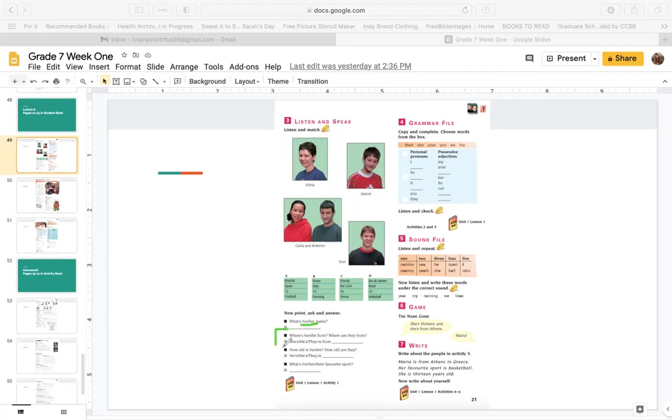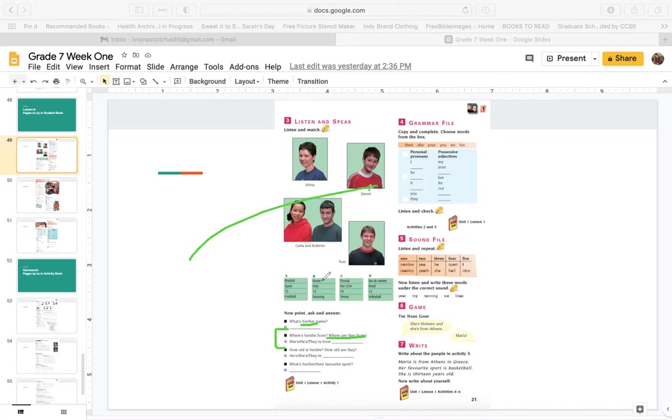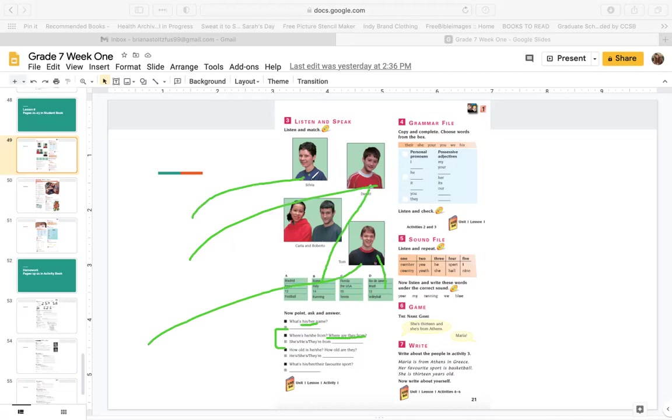This says, where is she from? Or where is he from? Or where are they from? So where is he from? Daniel is from Italy. Where is he from? Tom is from Brazil. Where is she from? Sylvia is from Florida. Where are they? More than one. They from? Madrid.